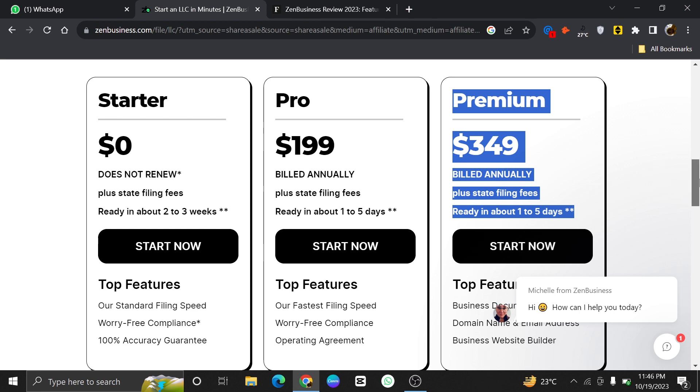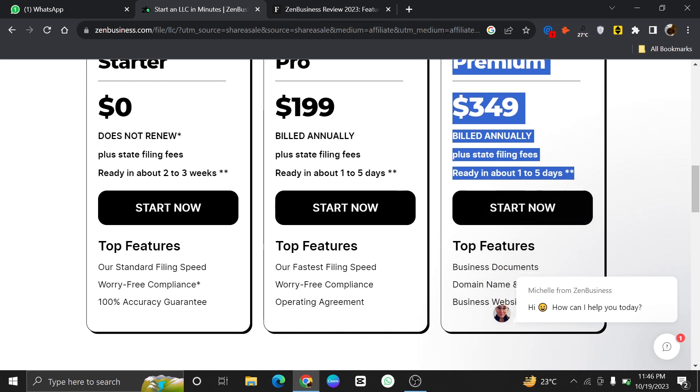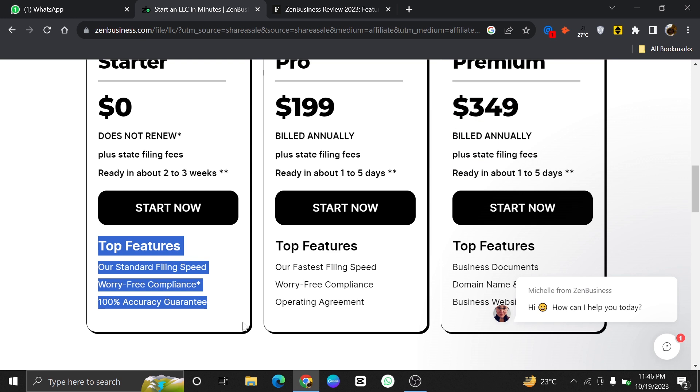After that, we've got a Premium plan that costs $349. It is billed annually and will also be ready in 1-5 days.